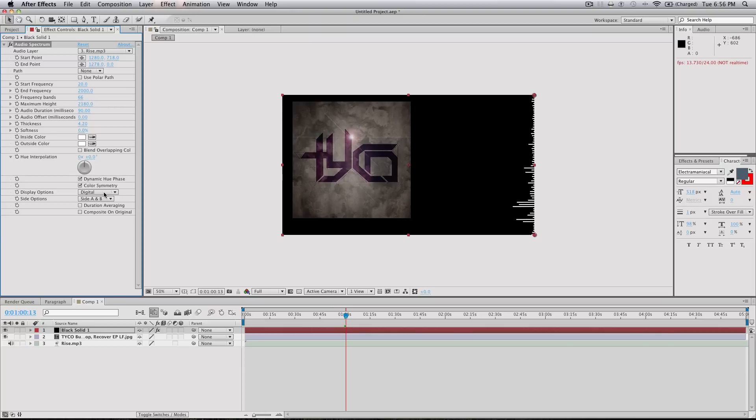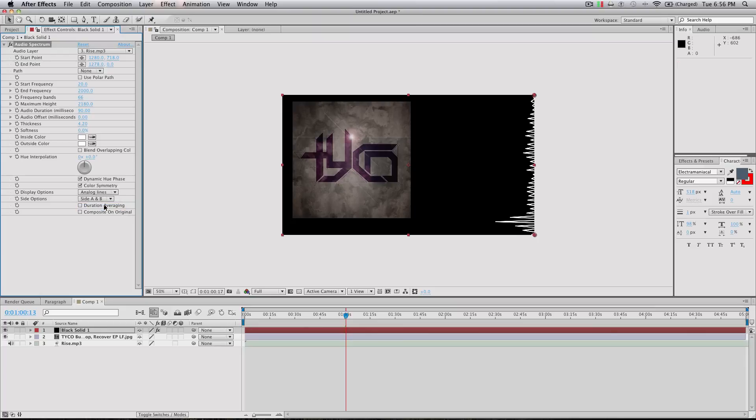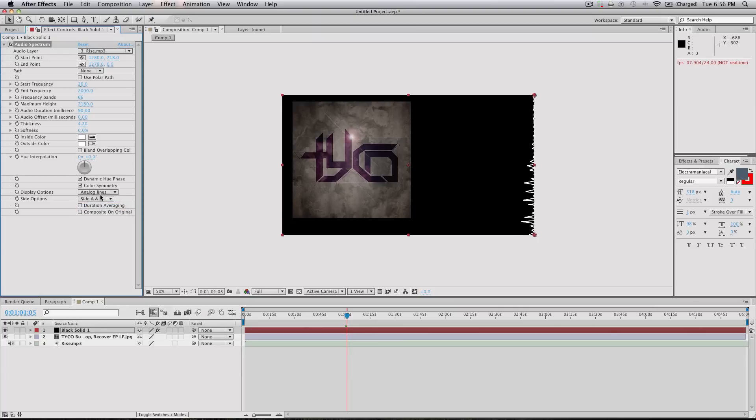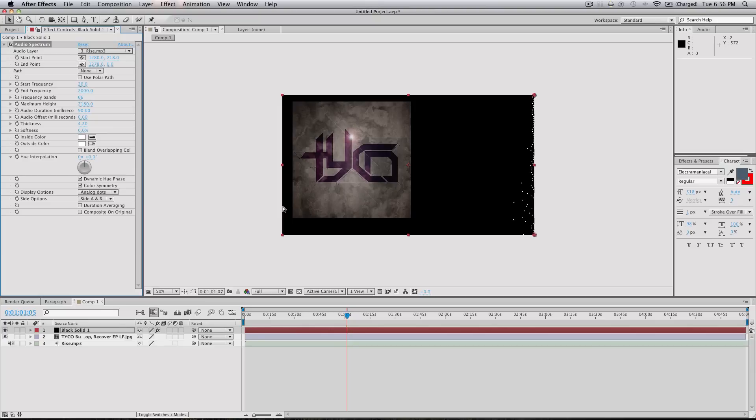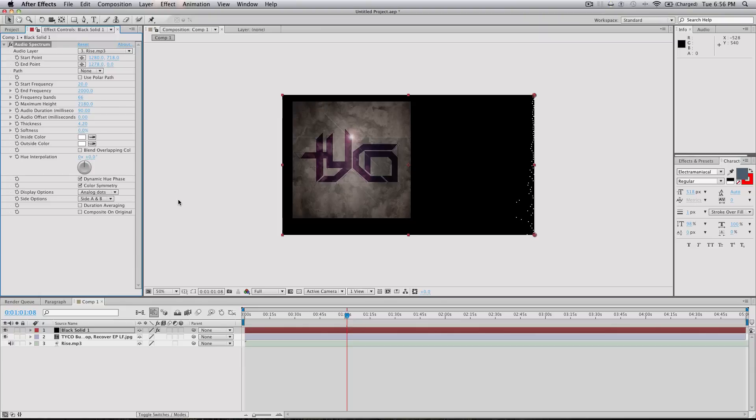Like here you can go analog lines, it's like this line that kind of pops up, it's pretty neat. Digital dots. I just encourage you guys to play around with these settings and figure out what you want.